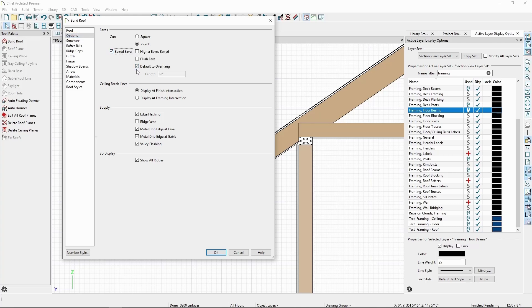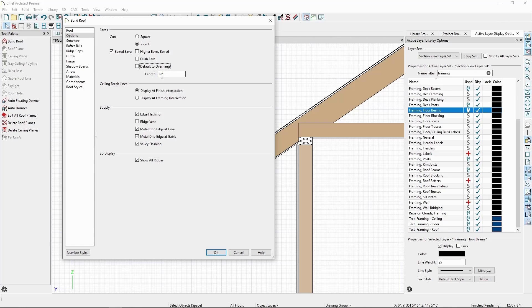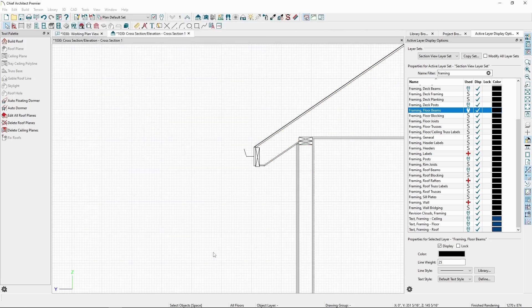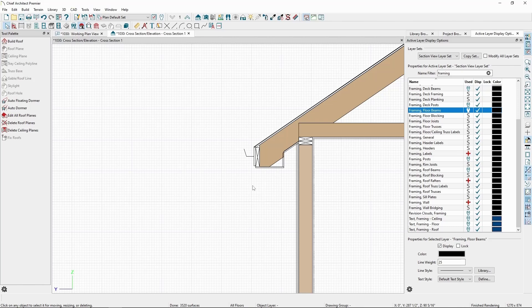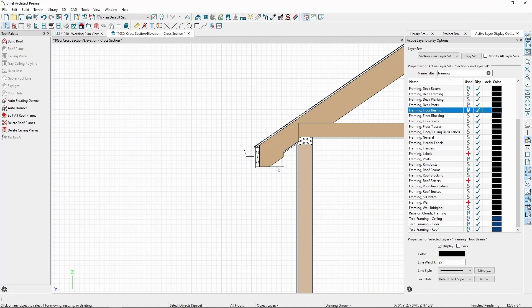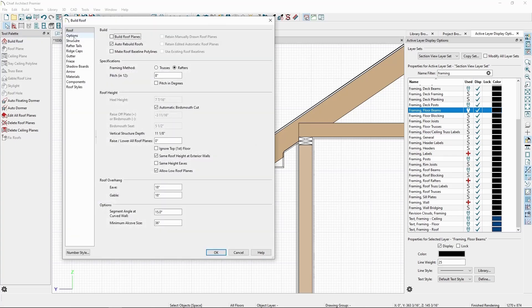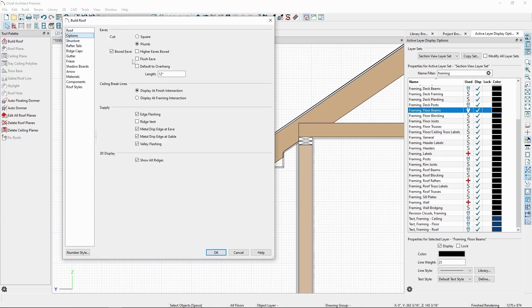meaning the boxed Eve goes all the way to the exterior of the wall, or we can uncheck this and specify a boxed length. Lowering this value and clicking OK will give us a smaller boxed Eve. It will start from the bottom of the subfascia, go to the length specified, and go up to the subfascia depth. Going back and checking on default will give us the full length of the rafter throughout the Eve.